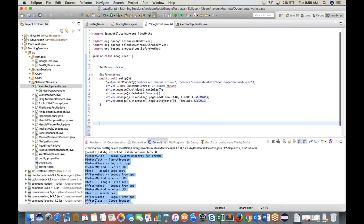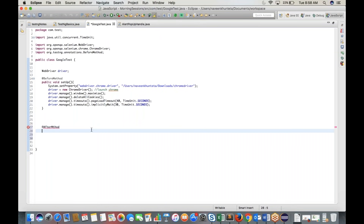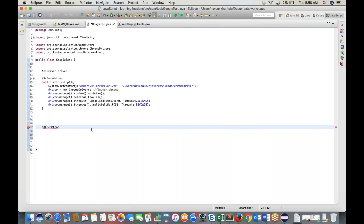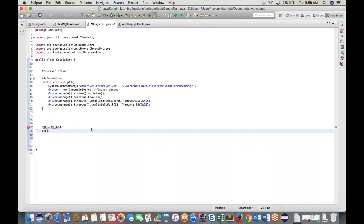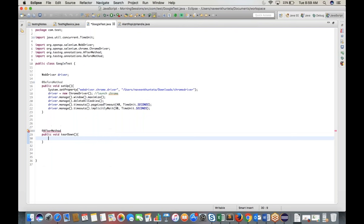Then write @AfterMethod with method name 'tearDown'. In the tearDown method, write driver.quit() to close the browser after each test case. Now we have @BeforeMethod (setup) and @AfterMethod (tearDown) defined.